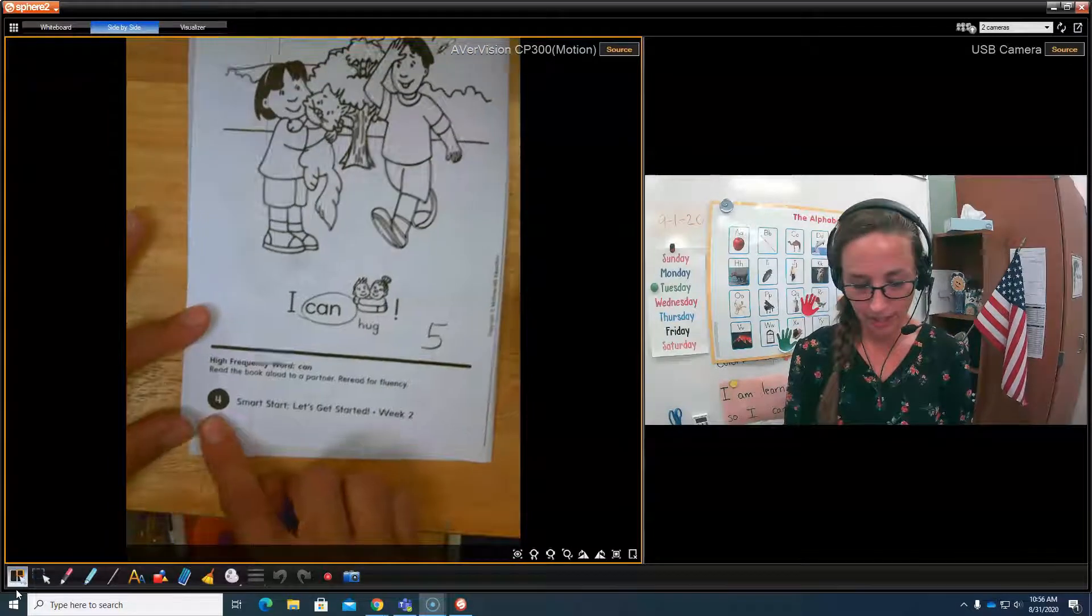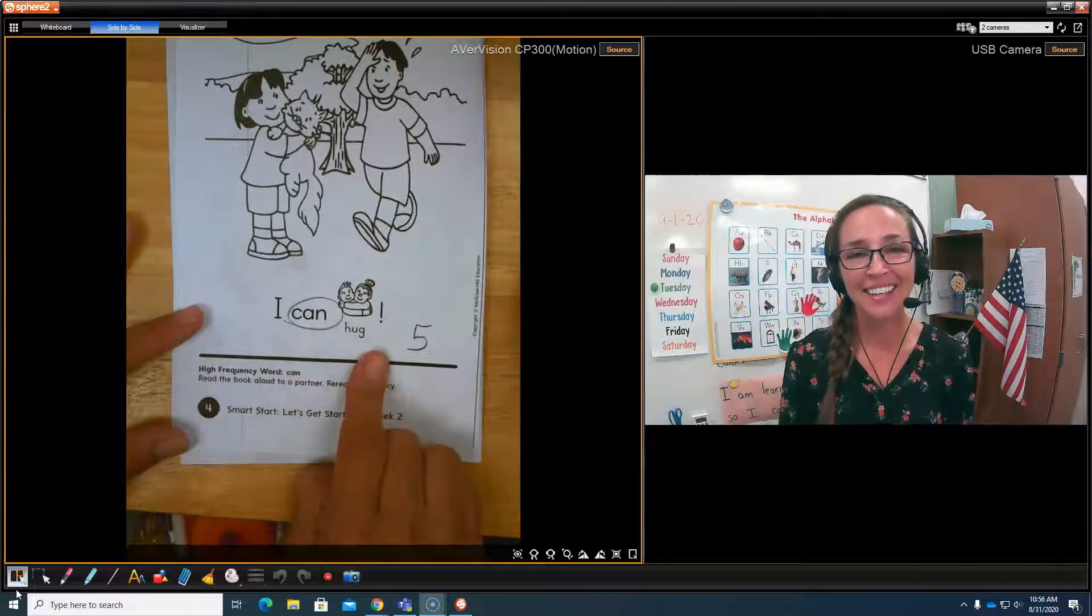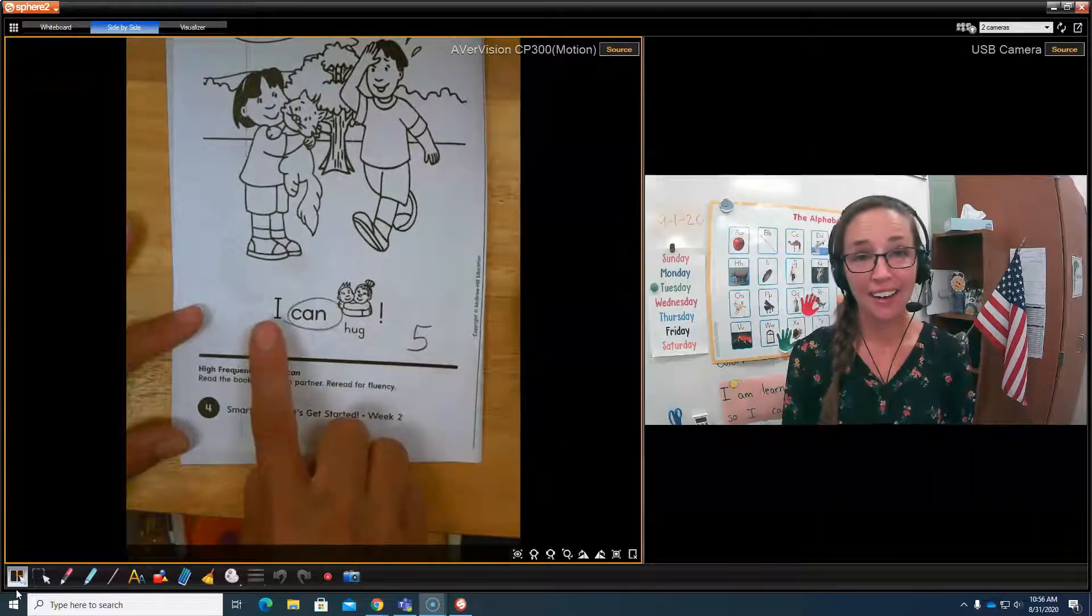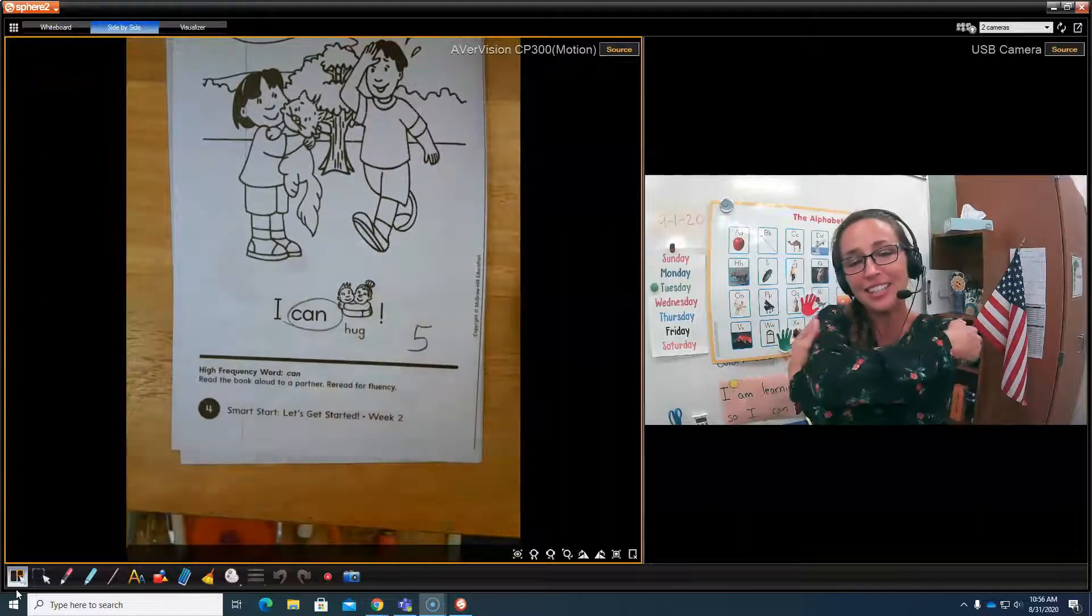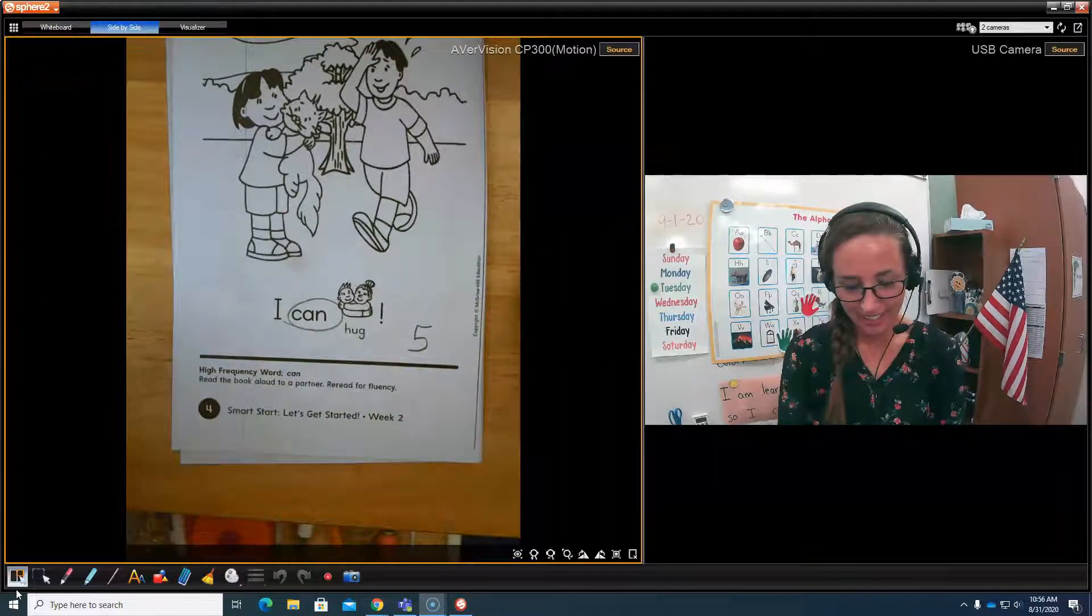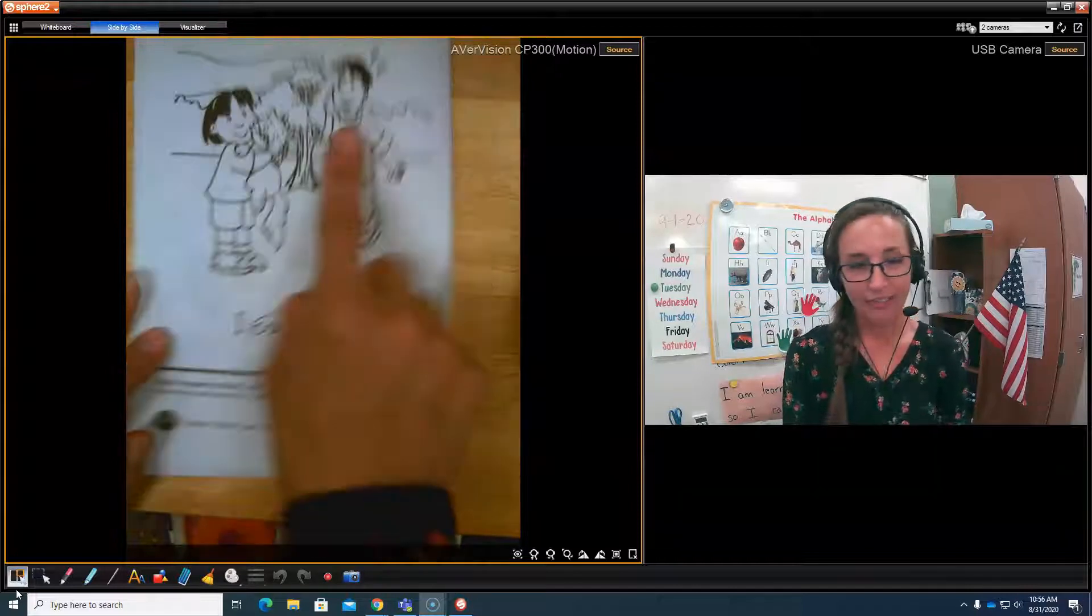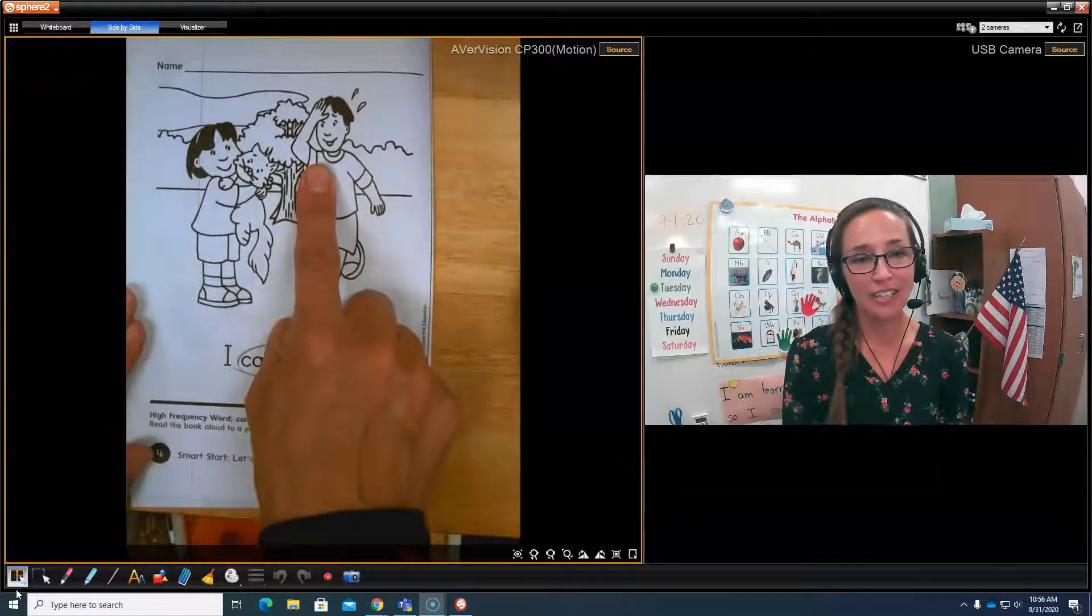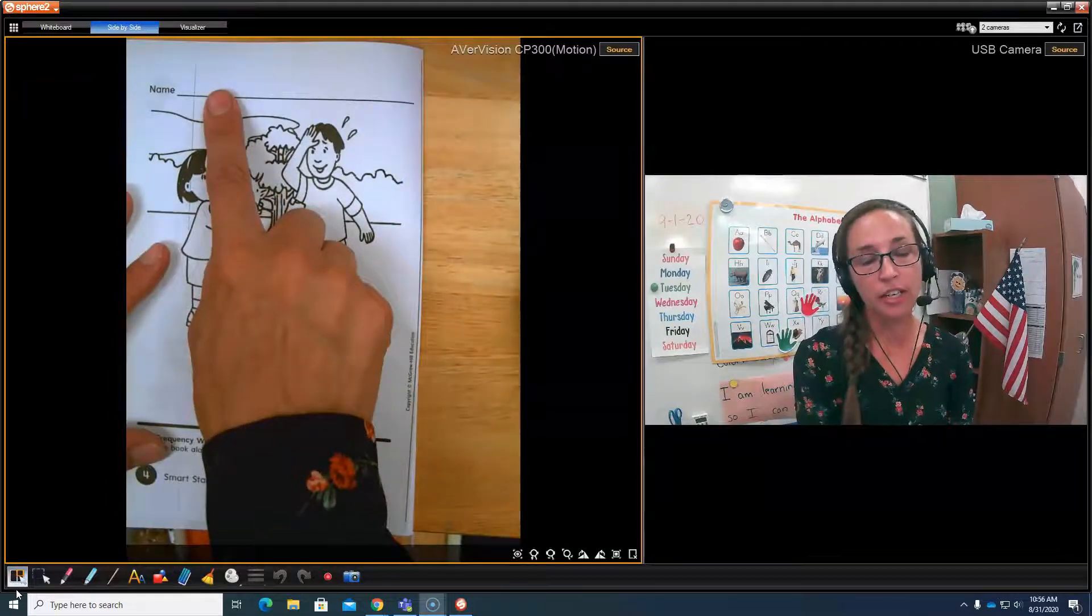And now let's turn to page four. Here we go. I can hug. Your turn. Very good. She's saying I can hug, I can hug my kitten. They look very happy that they have their kitten out of the tree.